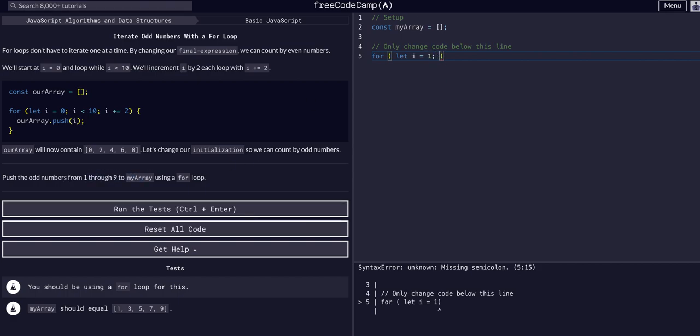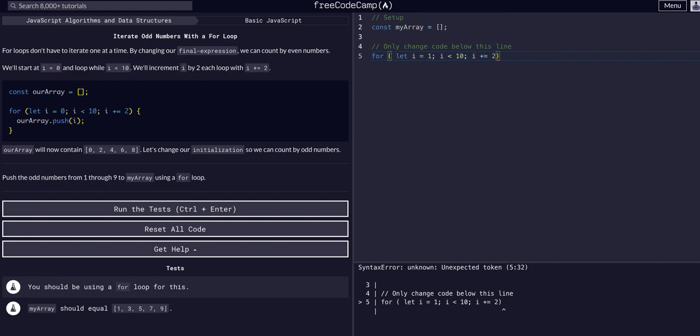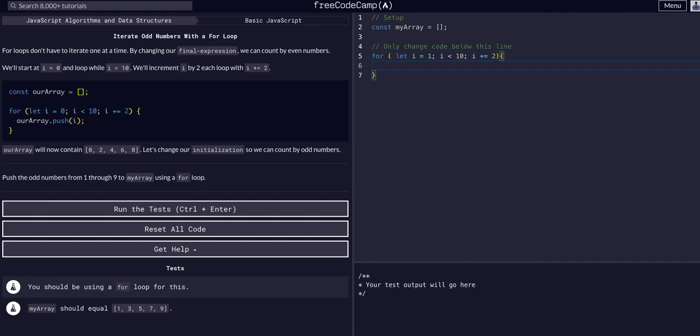And then semicolon, and we need a condition. We can say the same condition we see in the example, while i is less than 10, i plus equals 2. So i add 2 every time. And then we will simply say myarray.push i.